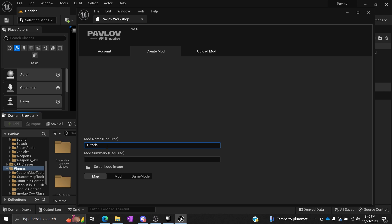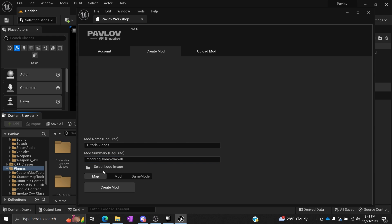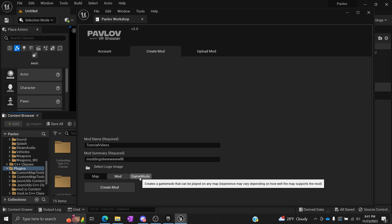I'm just going to call this Tutorial Videos. Mod summary: modding is cool.